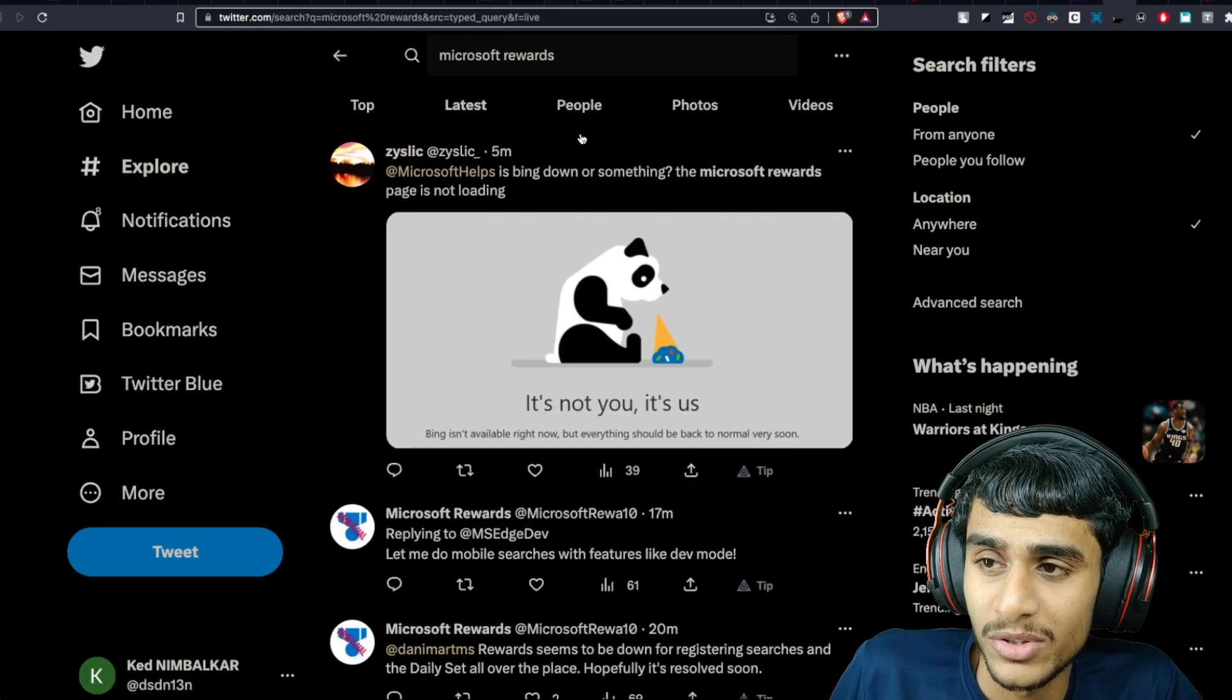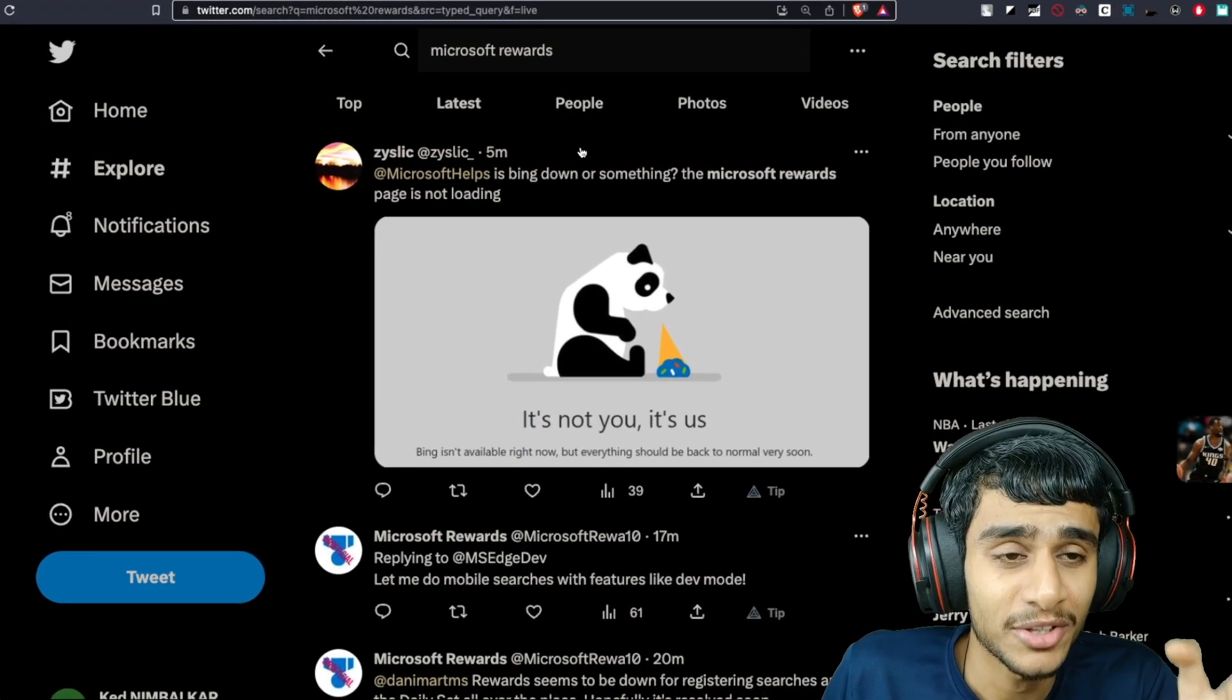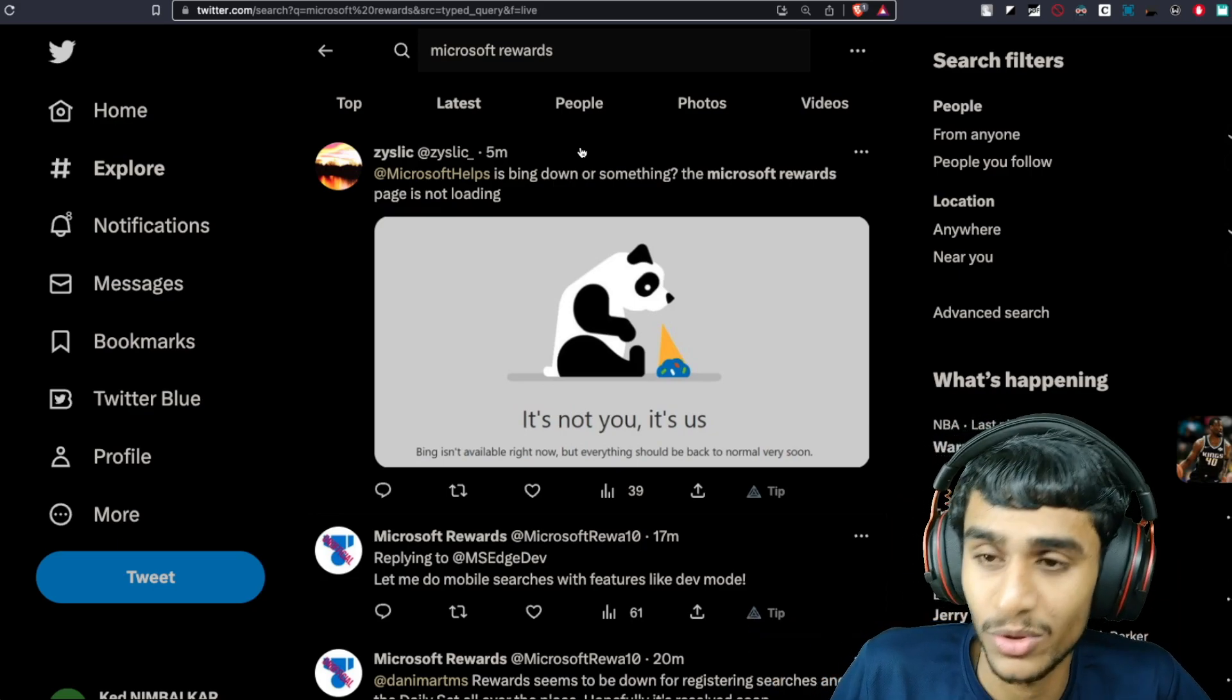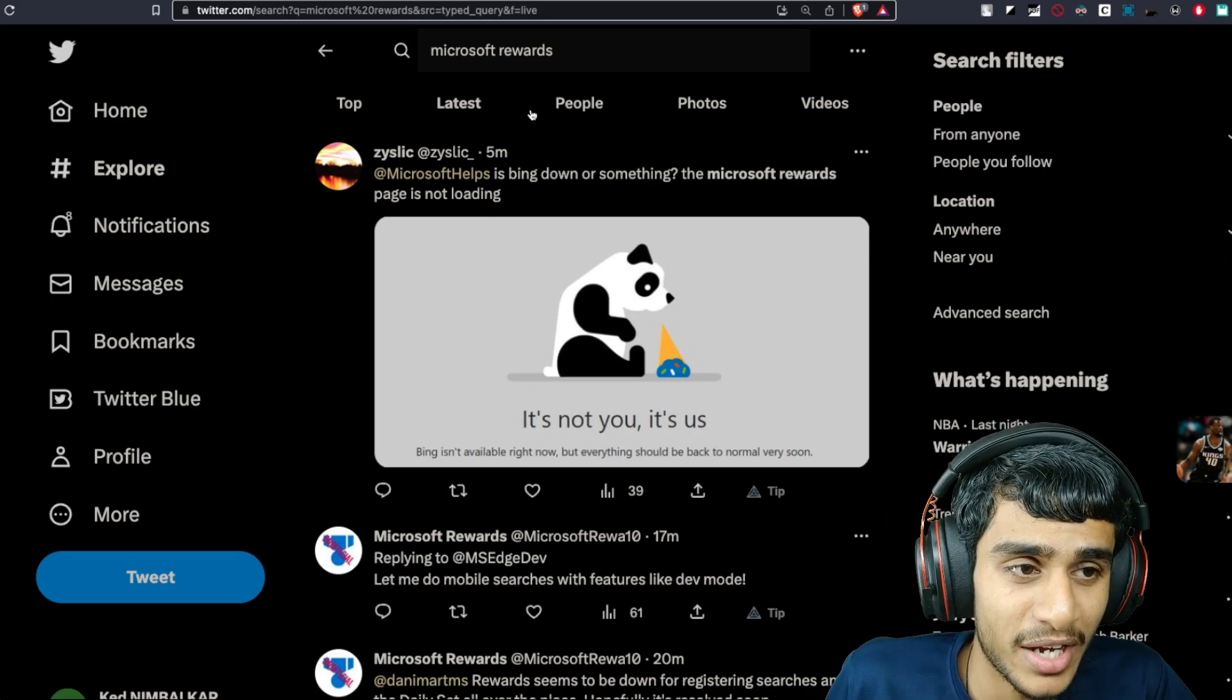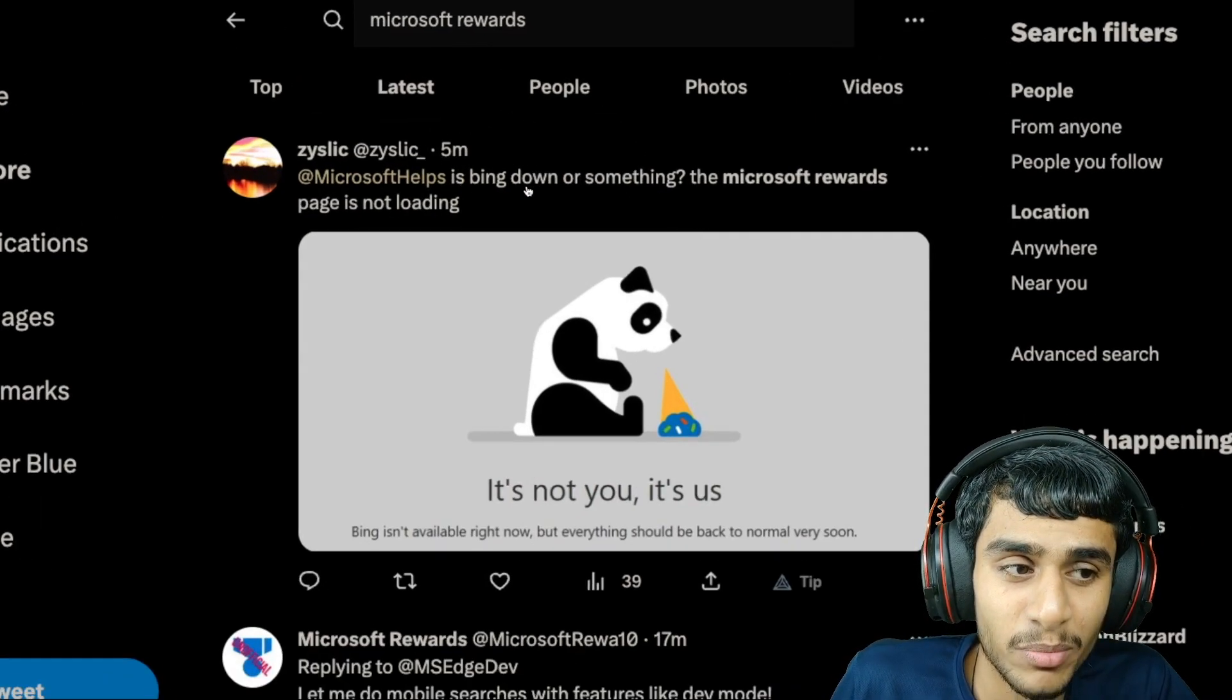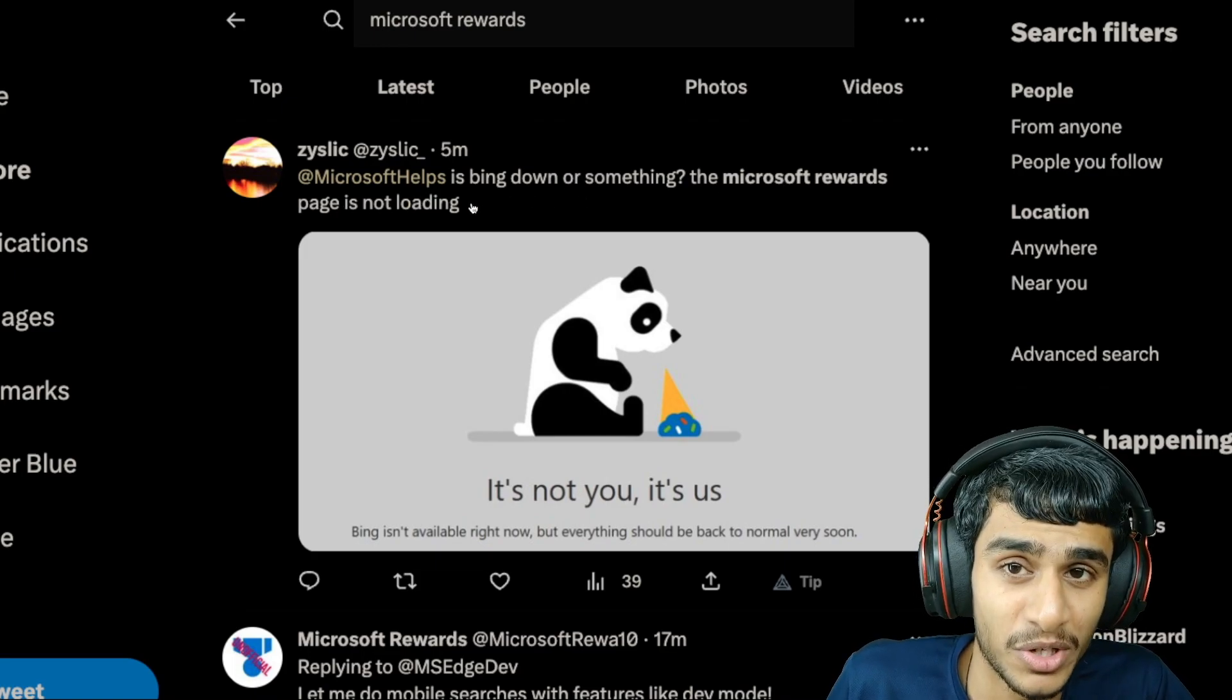Alright guys so I'm kind of worried because initially I thought my account was hacked, blocked, or anything like that. So to check that out I headed over to Twitter and here you can see just five minutes ago, Bing is down or something, Microsoft Reward page is not working. Just check this out guys, how many people are reporting that Microsoft Rewards are not working.